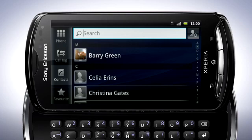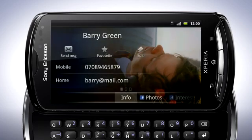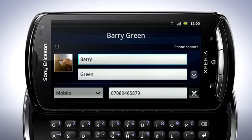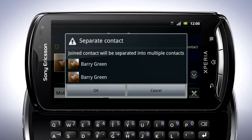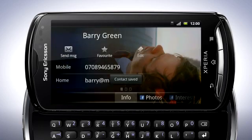Let's have a look. Tap a contact to see it in detail. Tap Edit to change the information about the contact. If the contact is joined to another, you can separate them by tapping the Menu key, tap Separate, and then confirm by tapping OK. The contact will be separated into multiple contacts.